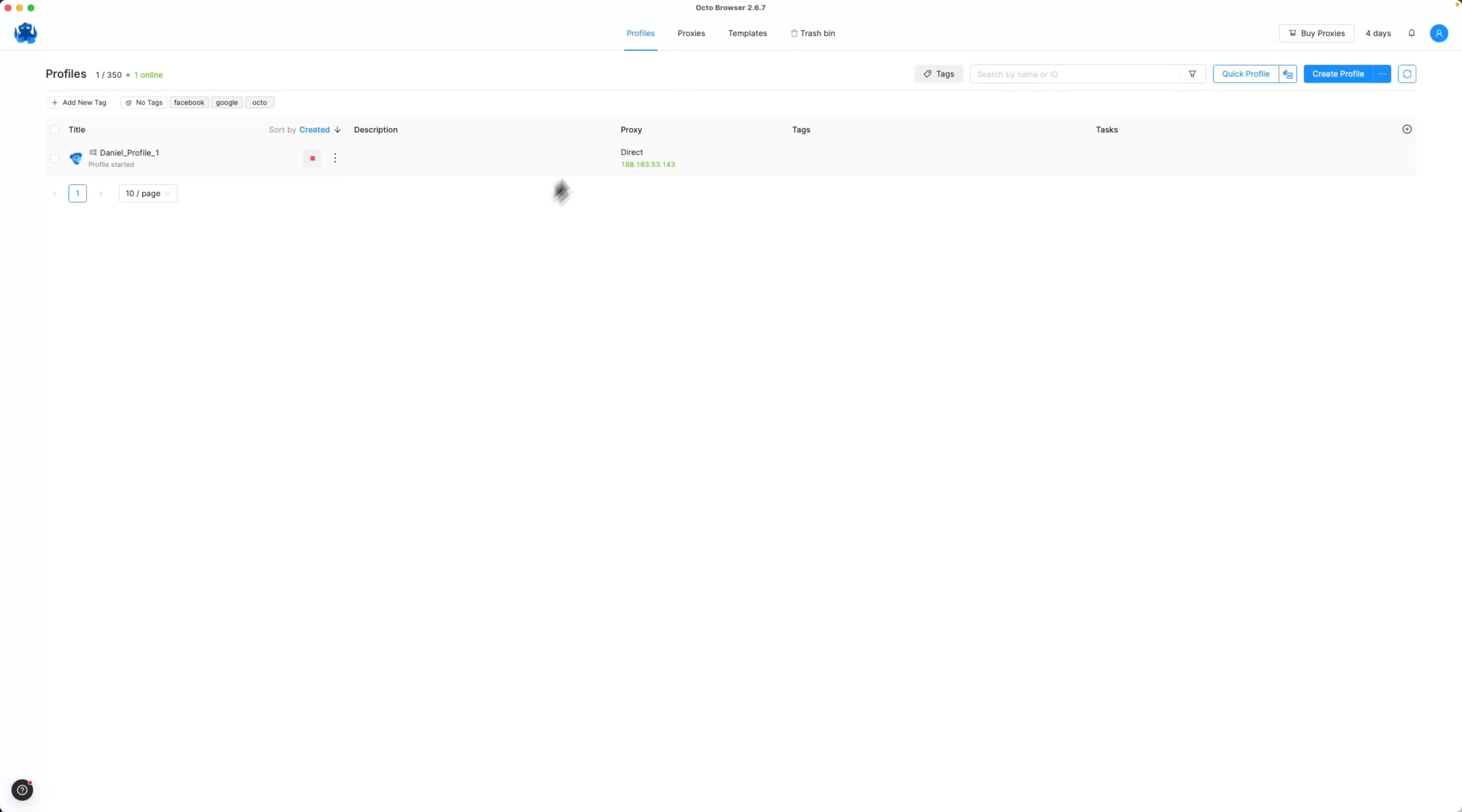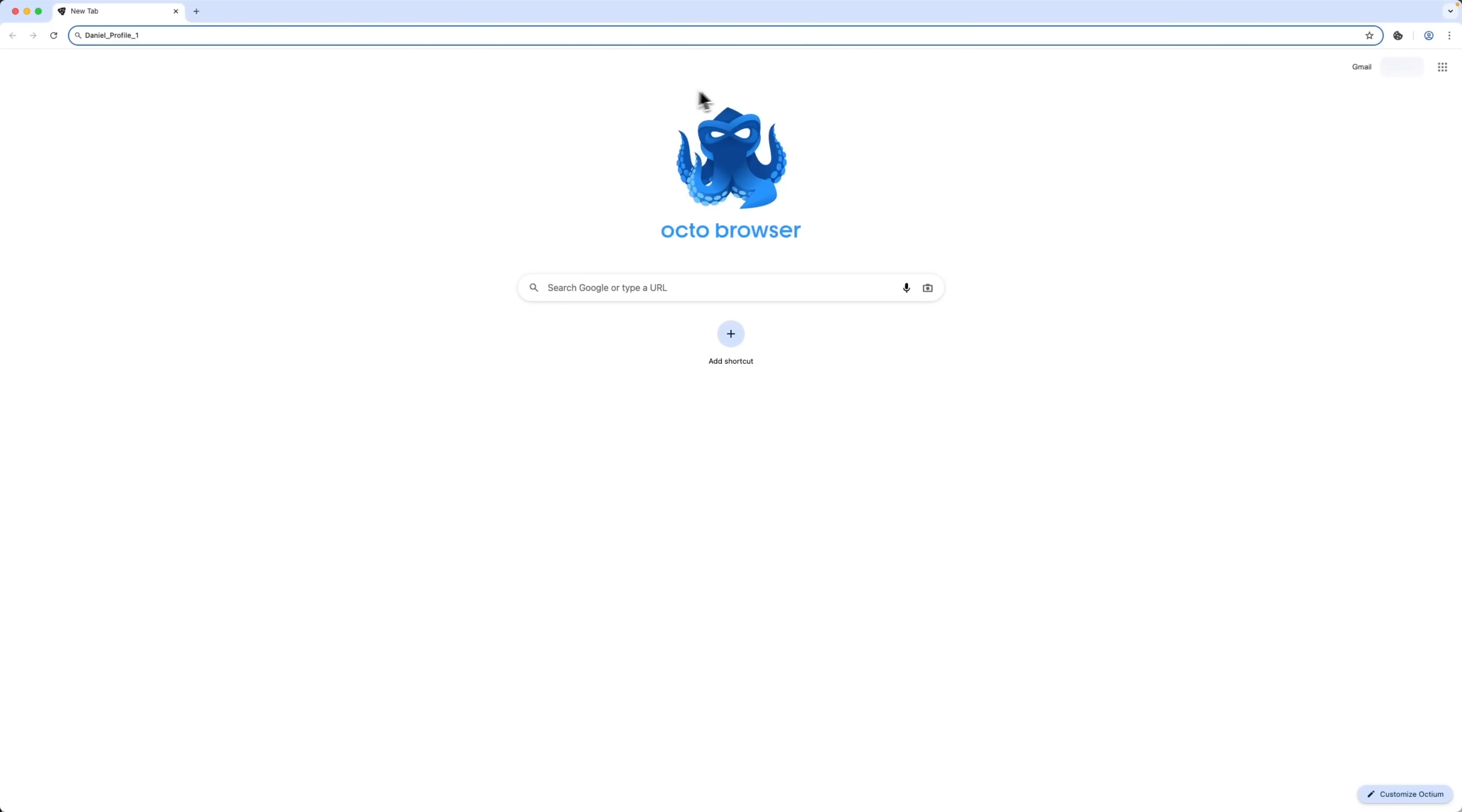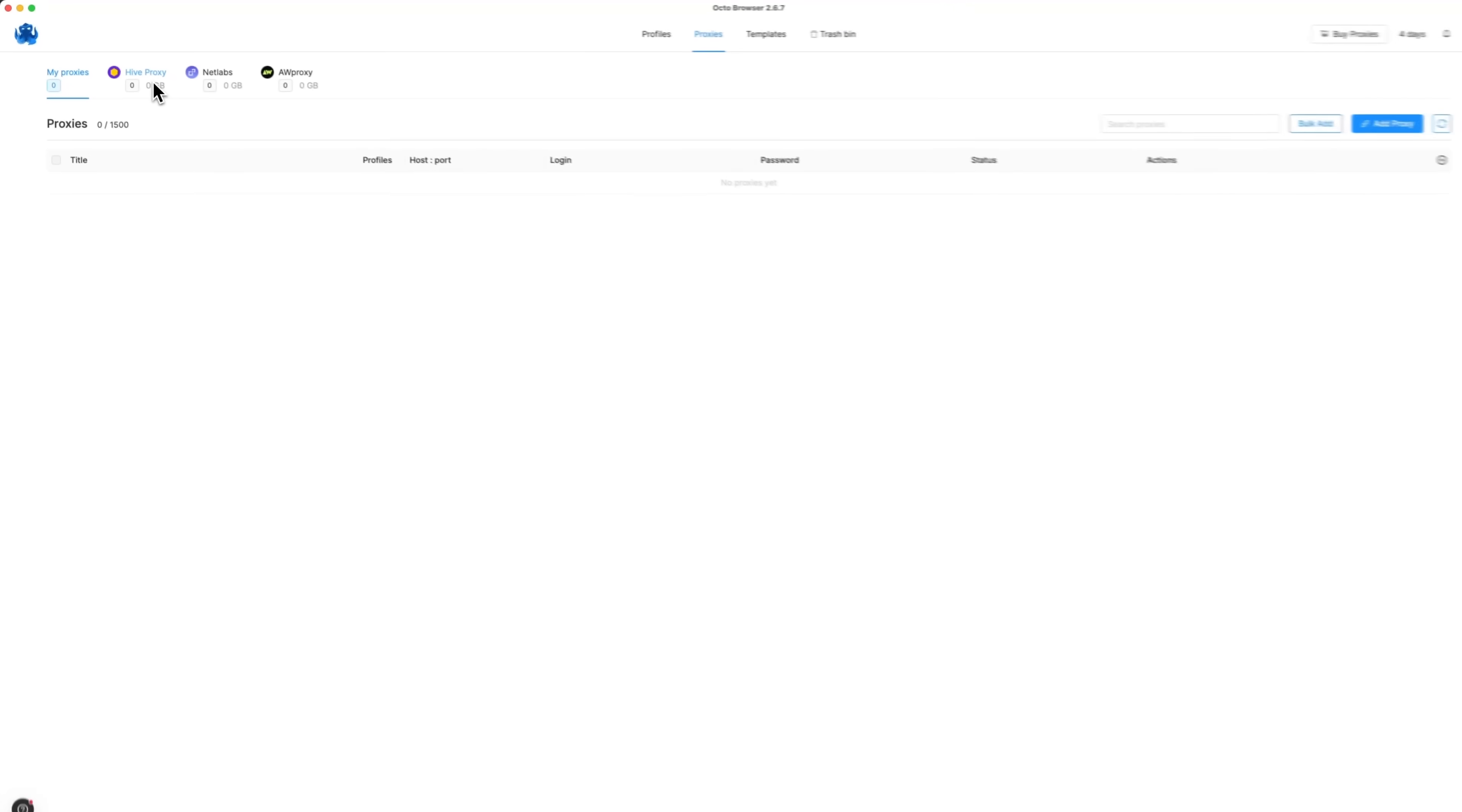The profile starts running and a new Octo Browser window opens, showing that we've launched Daniel Profile 1. And what I really like, guys, is that Octo Browser lets you configure proxies directly inside the app.